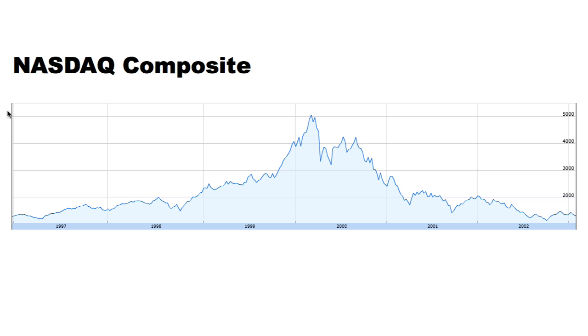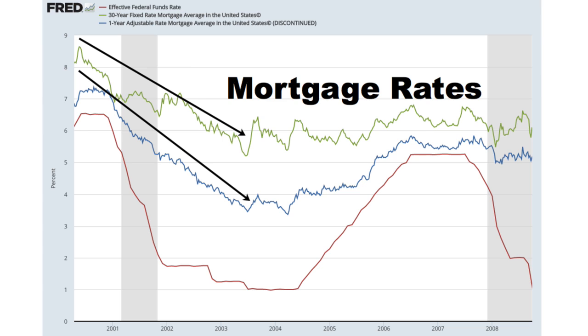Then the dot-com bubble burst in 2000. The stock market crashed and a recession began. To pump up the economy, the Federal Reserve lowered interest rates drastically. Interest rates on 30-year fixed-rate mortgages fell three percentage points from 2000 to 2003. The lower rates meant people could borrow a lot more money to chase homes. With the same monthly payment, you could borrow nearly 40% more money in 2003 compared to 2000. If you switched to an adjustable-rate mortgage, you could borrow 60% more.